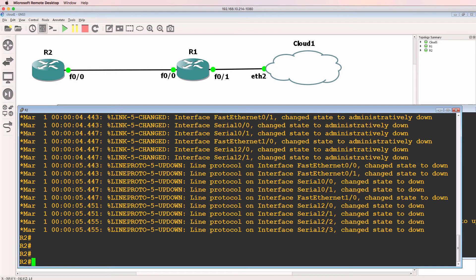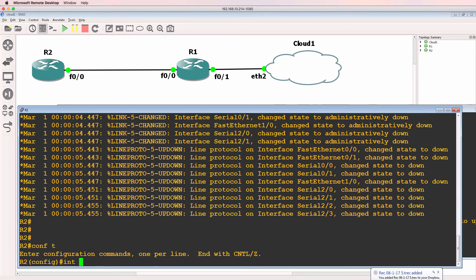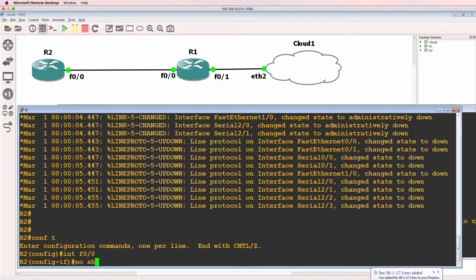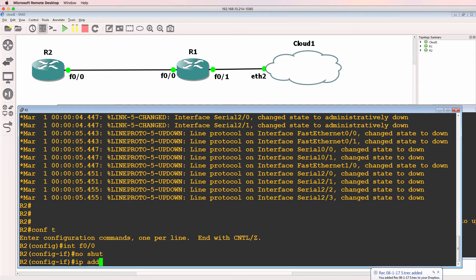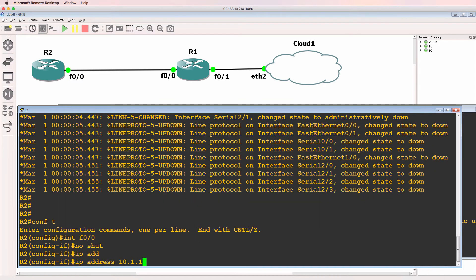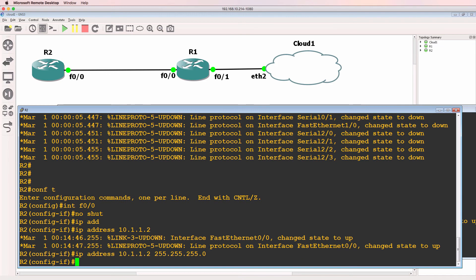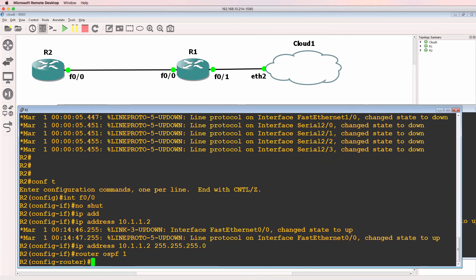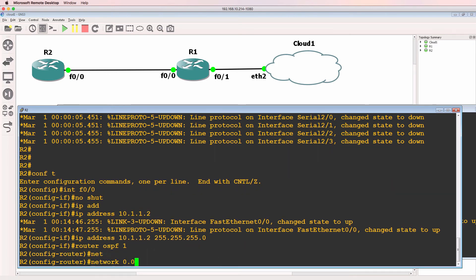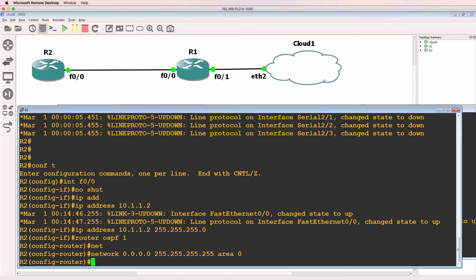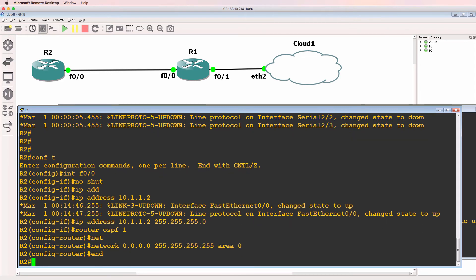I'll do something similar on router two. No shut, IP address 10.1.1.2 slash 24 mask. I'll enable OSPF on all interfaces in area zero.